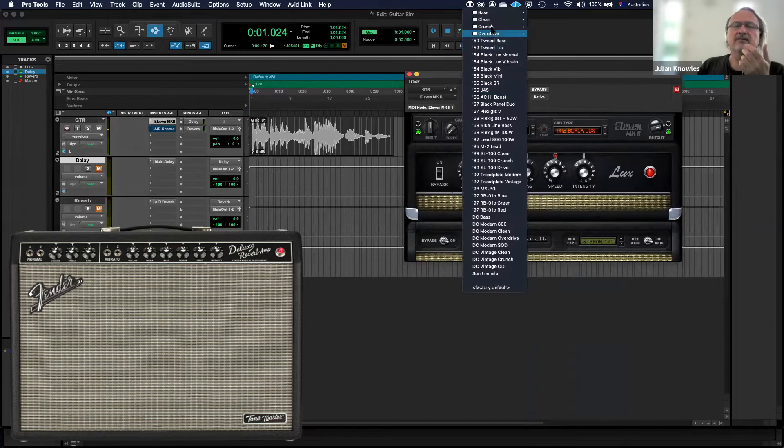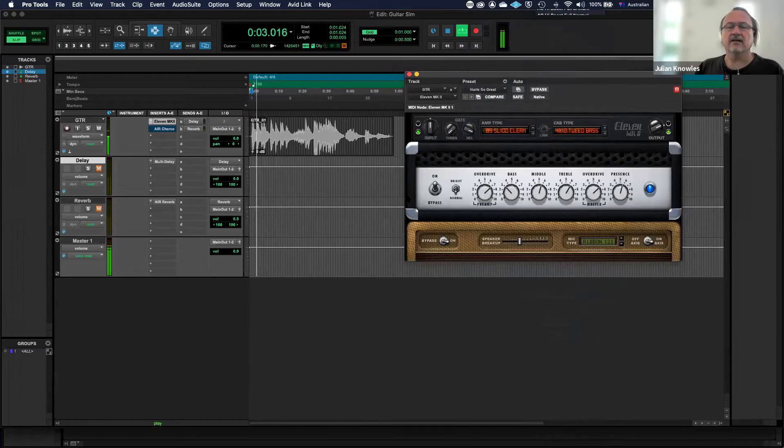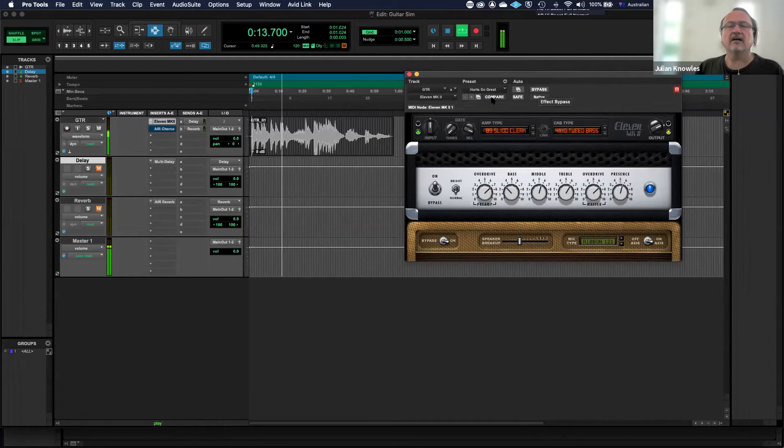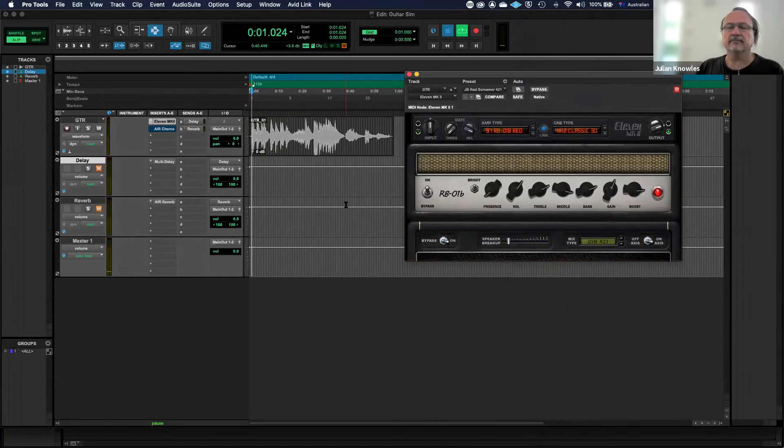So all different variations of clean, you know, crunch, through to very heavy and quite distorted.